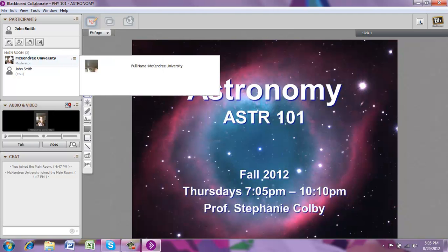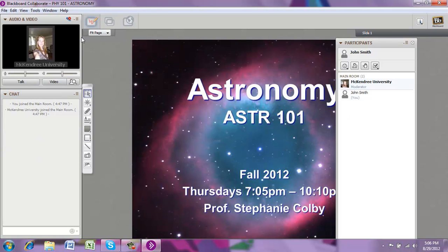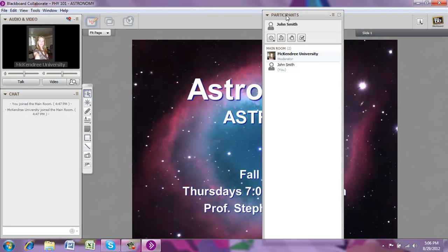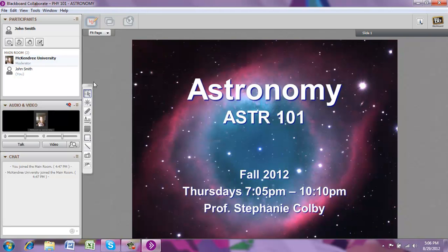For our setup in Blackboard Collaborate, there are three main windows: the participants window at the top, the audio and video window, and the chat window. Your particular setup might be in a different order because you can actually move these windows around to make your desktop look how you want. To move these windows, click on the little horizontal line icon and you can detach the panel. This allows you to see all participants or rearrange panels as you wish. Click Attach Panel to put it back.